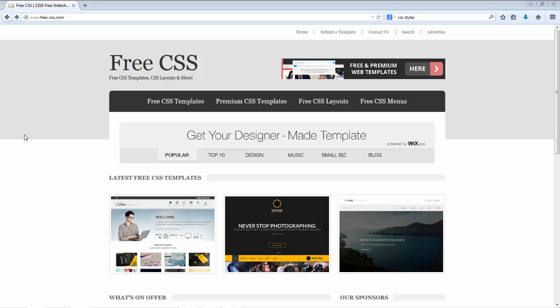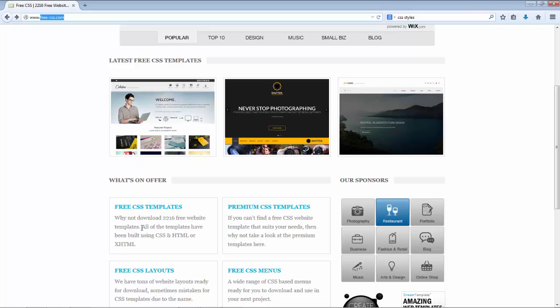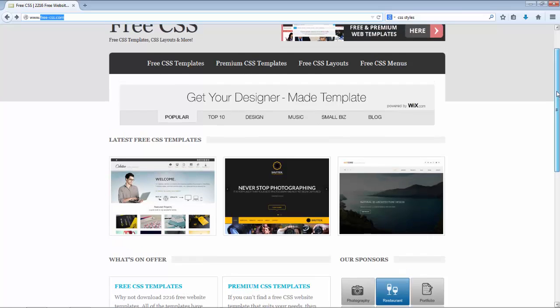Typically when creating a new website or web application, you start from scratch. But you can also go to freecss.com and download one of many different templates they have there. You can see the question: why not download 2,216 free website templates? All of the templates have been built using CSS, HTML or XHTML, and they also have JavaScript in them as well.